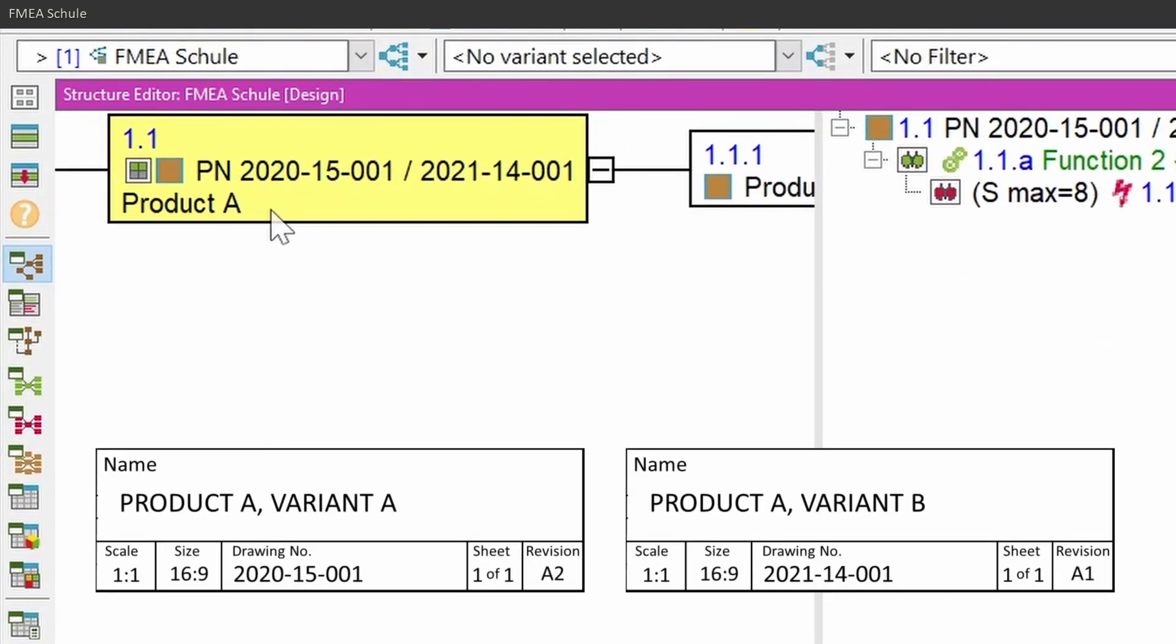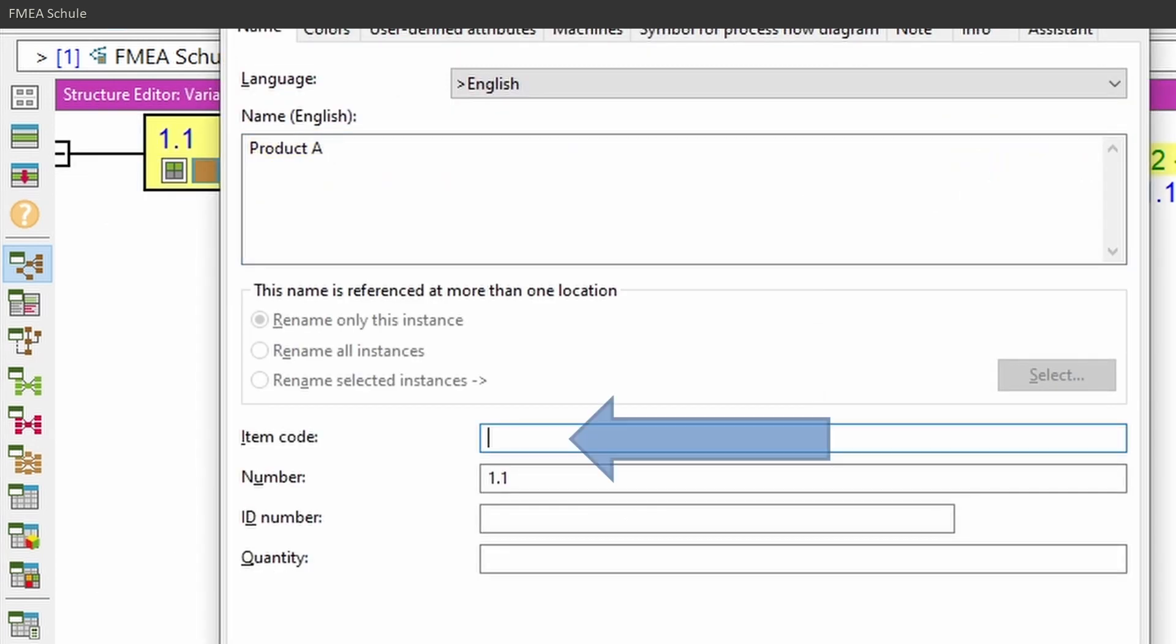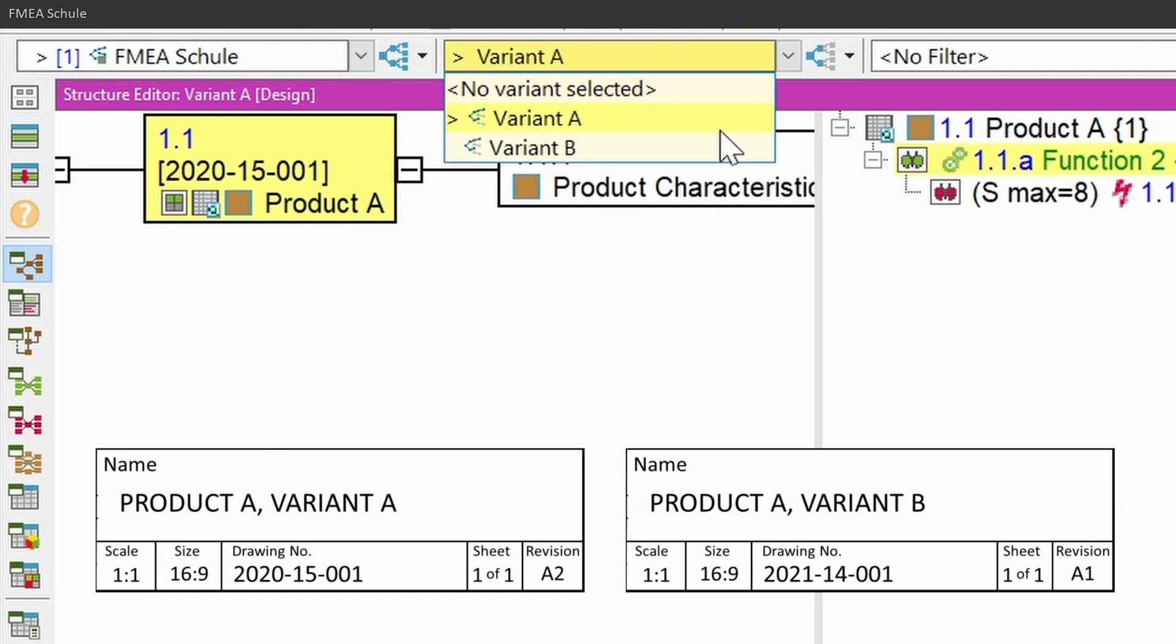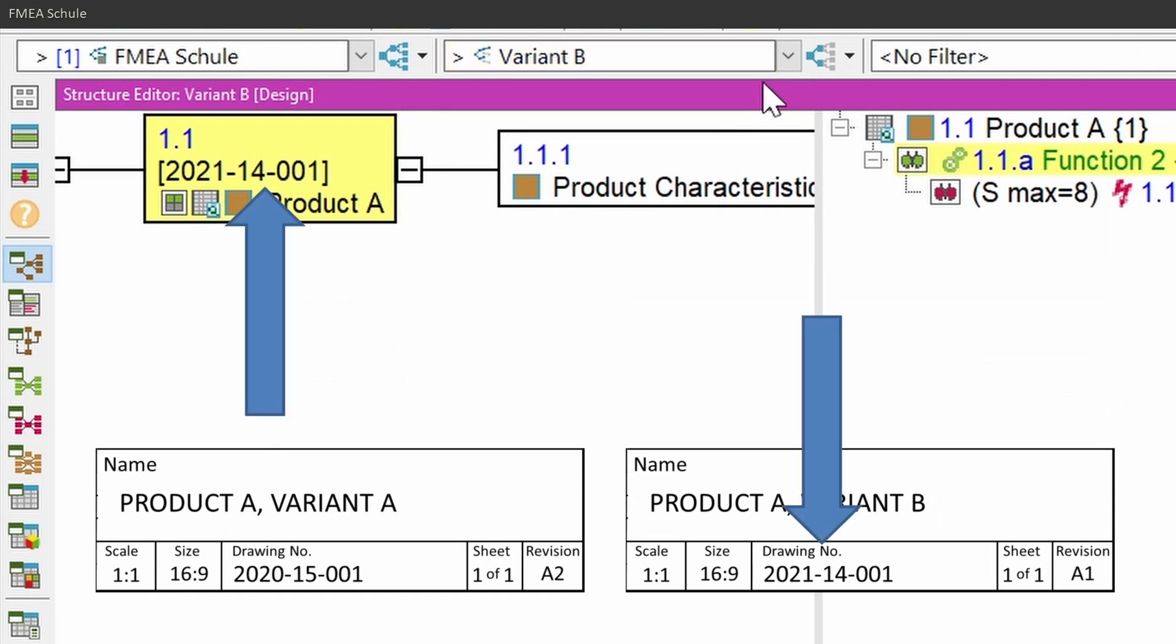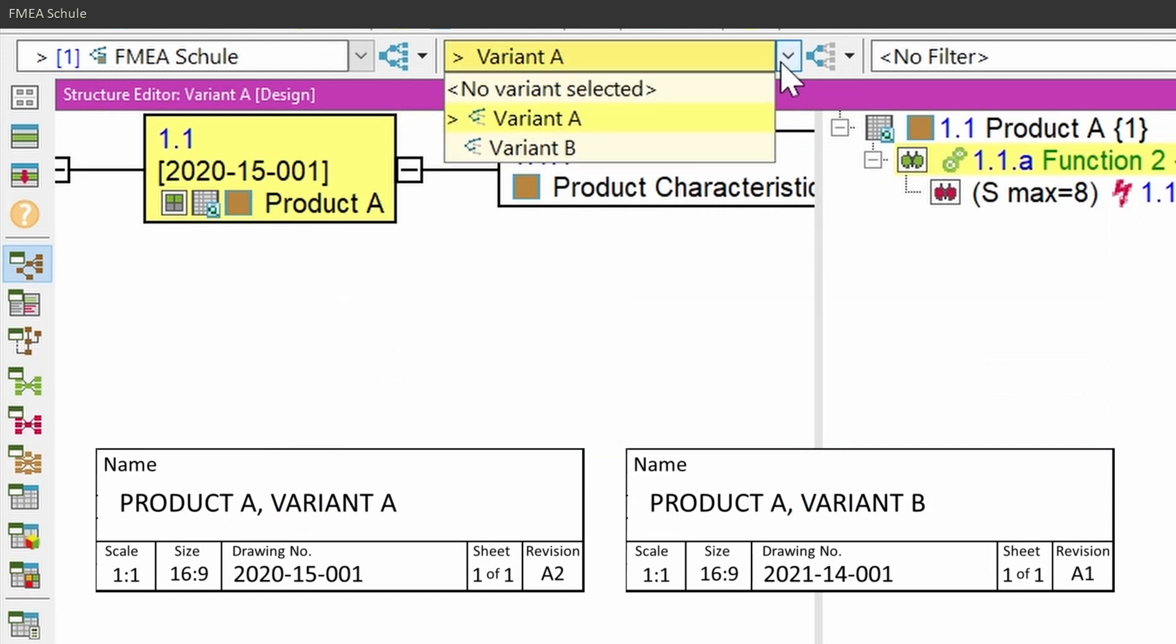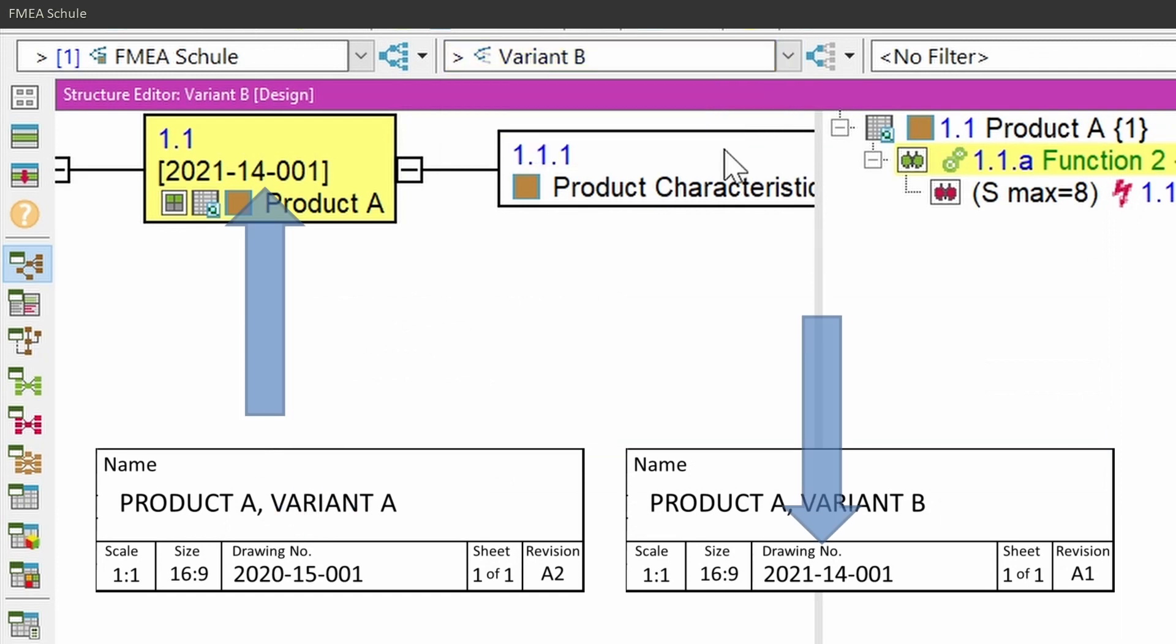If you are using variants, don't write the part number into the name of system elements. Instead use the item code field for it, because if you then switch between your variants, you always see the item code of the product which belongs to the selected variant.